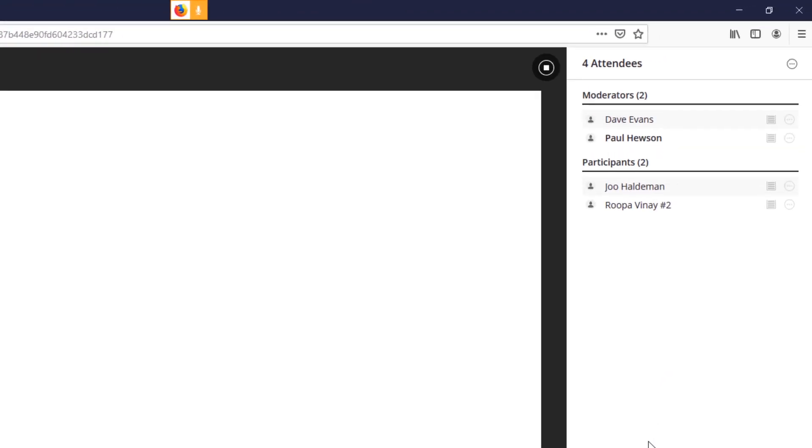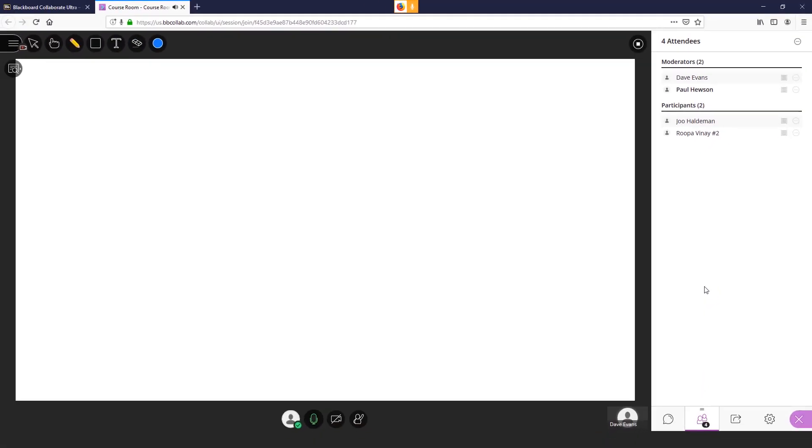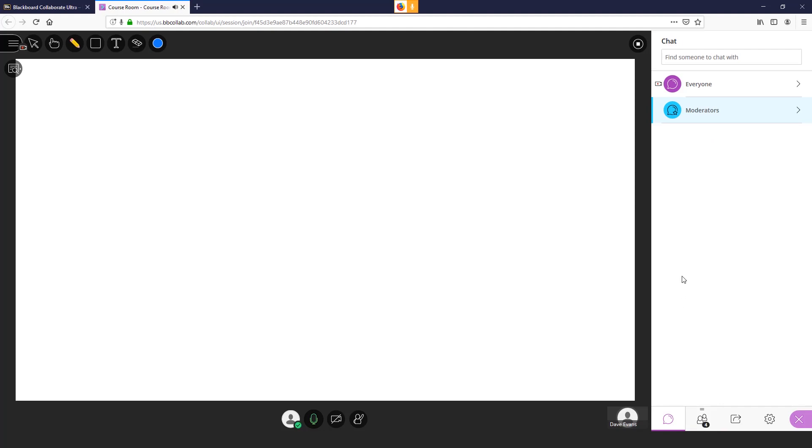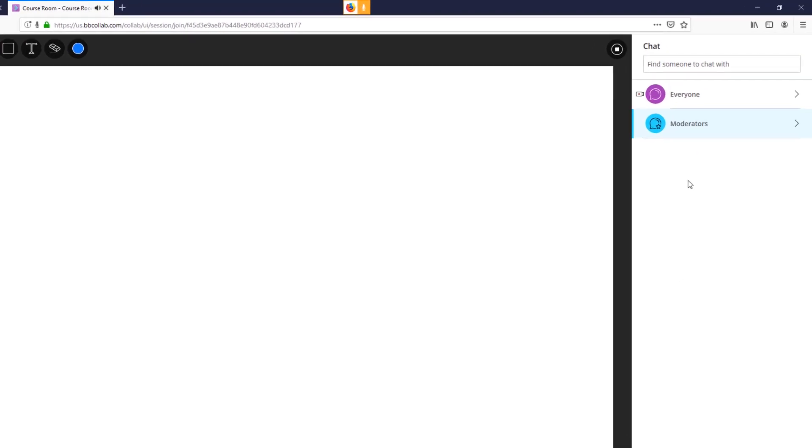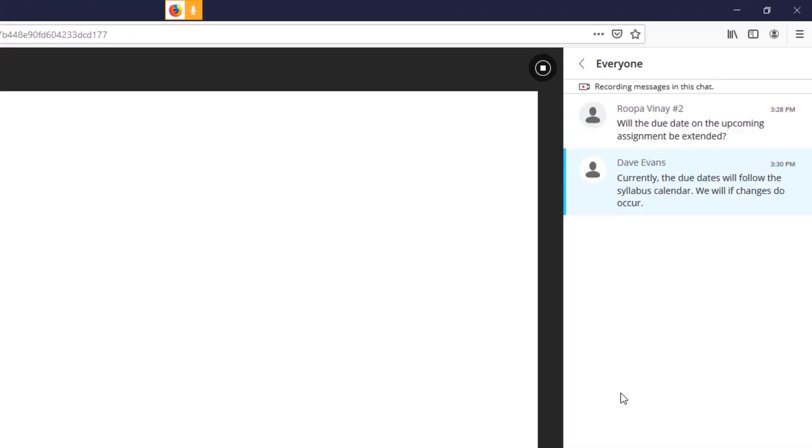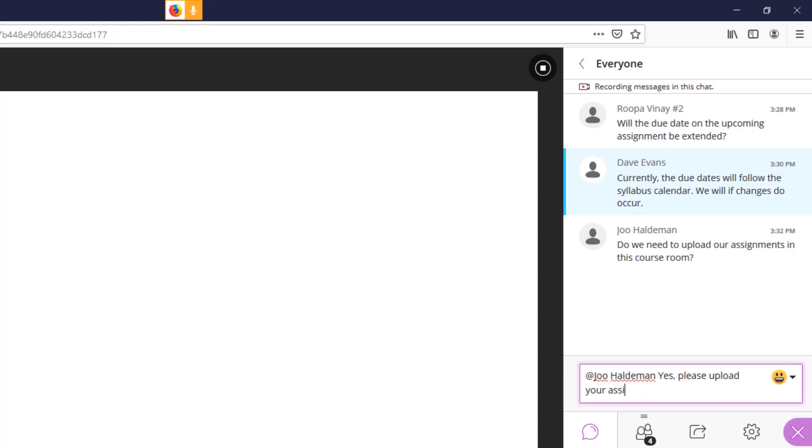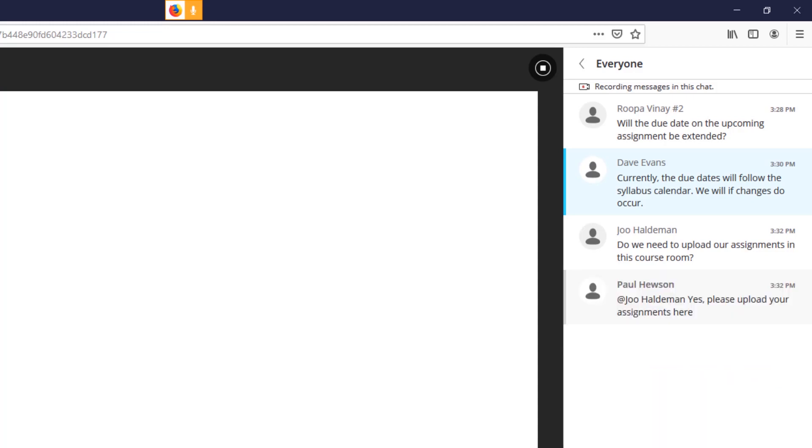The two participants are students, but the two moderators are the instructor, Dave Evans, and the teaching assistant, Paul Houston. This means that the TA can also upload material and help moderate the chat channel for everyone. To ensure that students see their questions answered, consider flagging responses with the at symbol followed by the student's name before your response.